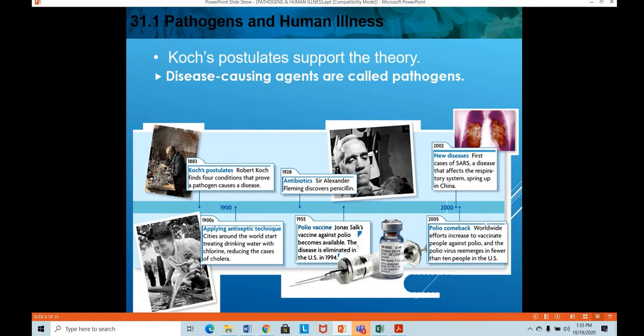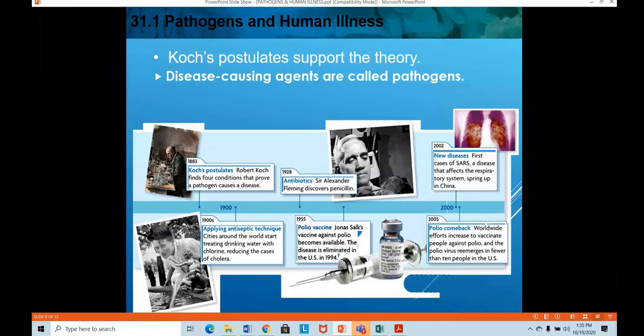SARS was also spreading like COVID-19 — also a respiratory infection — and there was no particular treatment for it. No vaccine was invented for SARS, and no antibiotics work because it is a viral infection. Similarly, the COVID-19 vaccine was still under construction at the time.